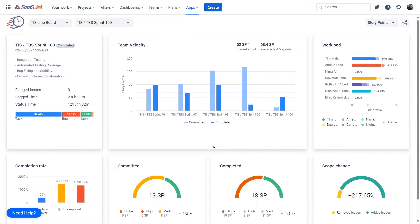The Sprint Performance Report in Time in Status for Jira is an indispensable tool for agile project management. It offers insights into your sprint's progress, team workload, completion rate, and more. Use this report to make data-driven decisions and achieve your sprint goals effectively.